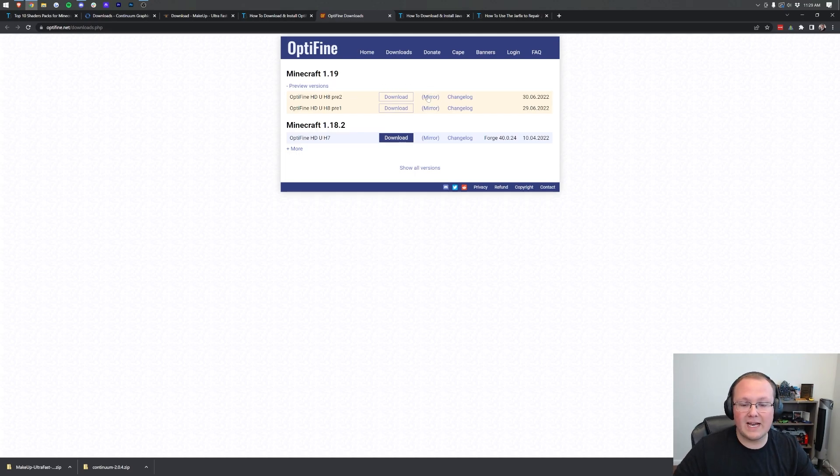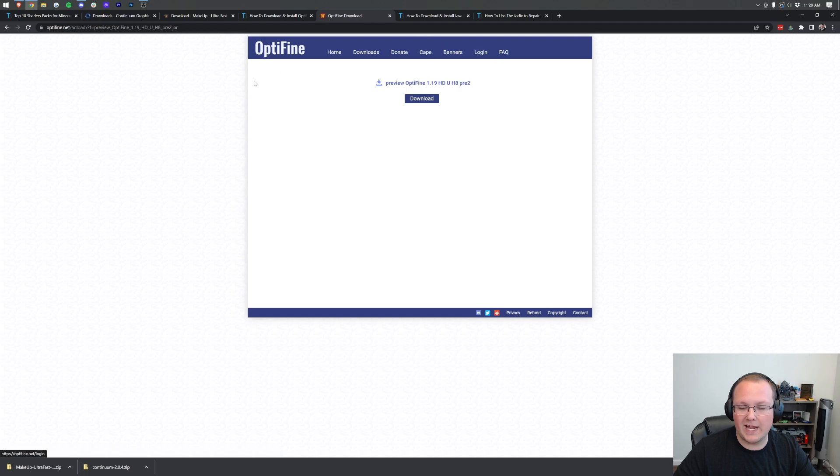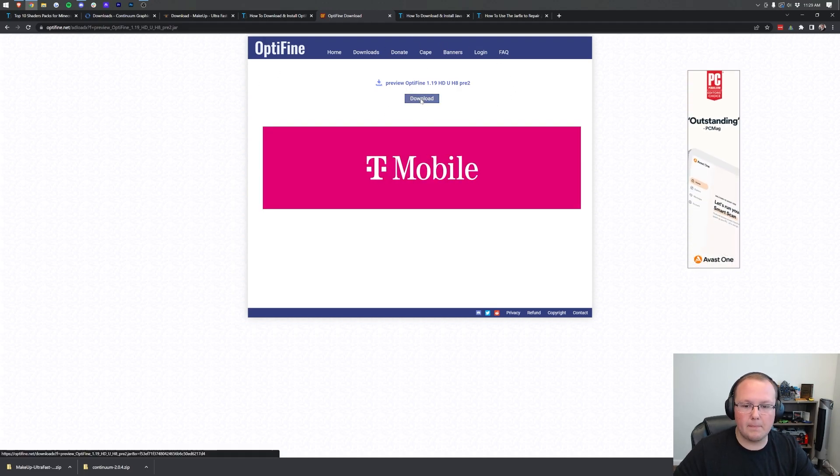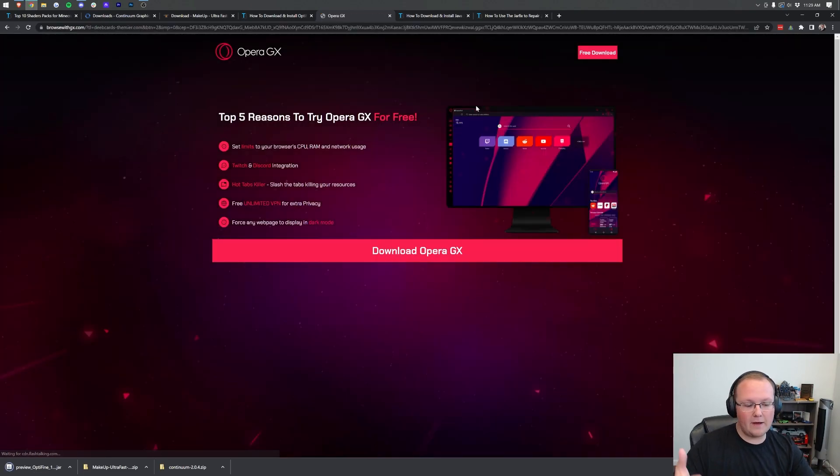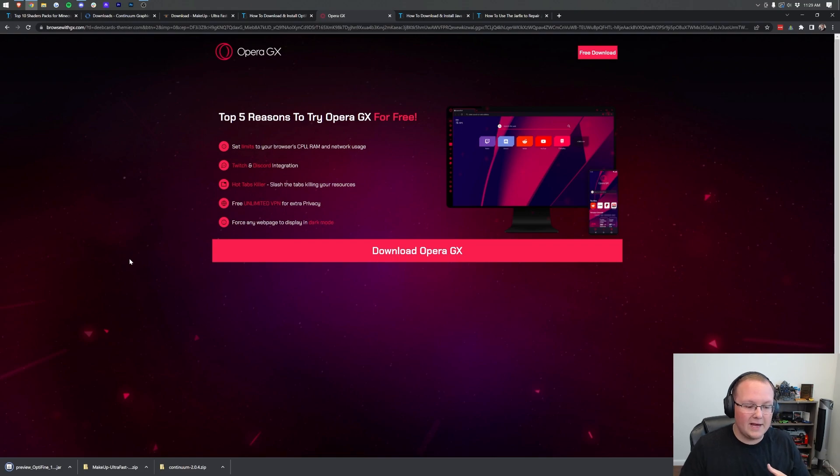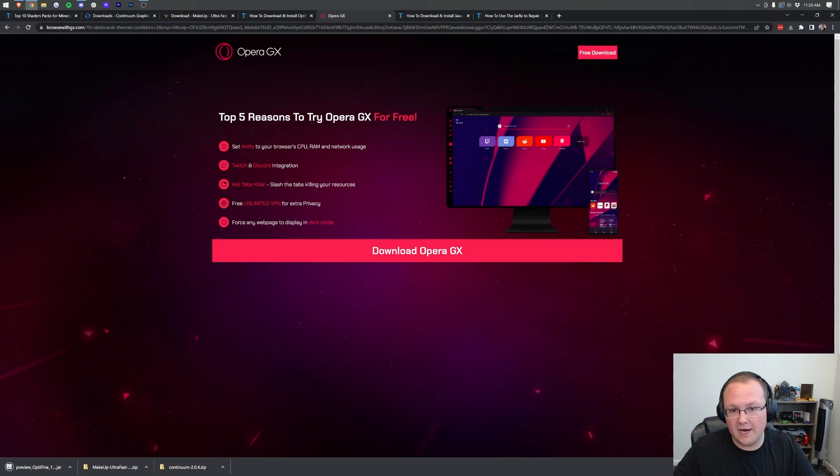We want to come over here and click Mirror on this. When we do that, it will take us to the 1.19 Optifine Preview Download, where you just click on the blue Download button. After a few seconds in the bottom left, Optifine will begin downloading. You may need to keep or save the file depending on your browser.